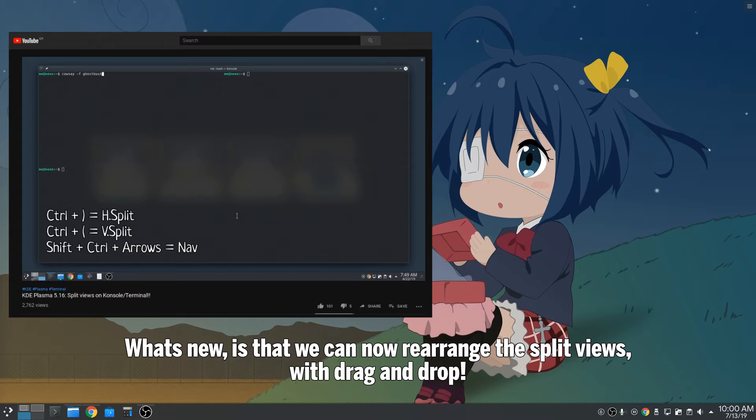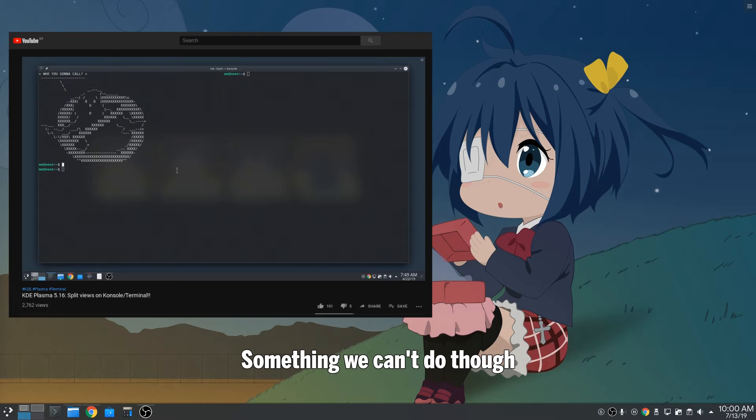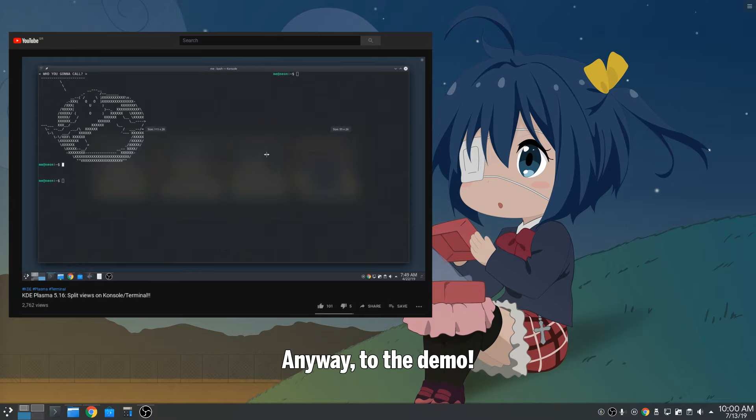What's new is that we can now rearrange the split views with drag and drop. Something we can't do though is to drag and drop the views outside the main window to create new terminals. Anyway, to the demo.